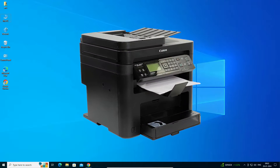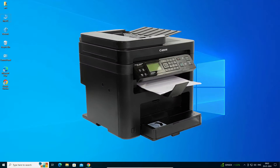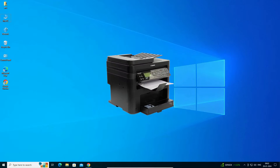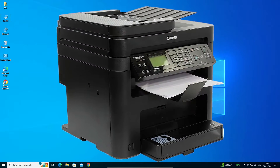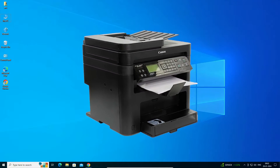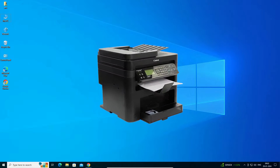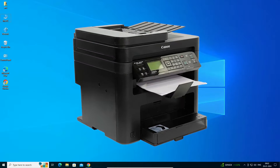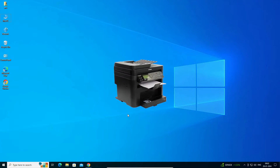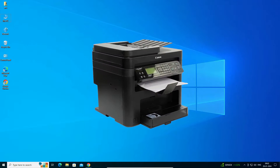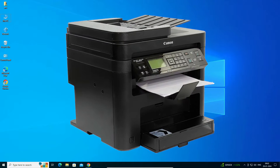Hello guys, welcome. In this video we are going to see how to download and install Canon ImageCLASS MF244DW printer driver in a Windows 10 PC or laptop. It is a very easy and simple process, so let's go to our video.